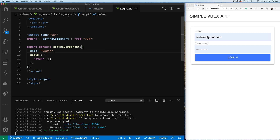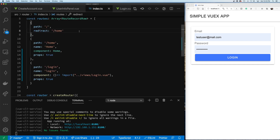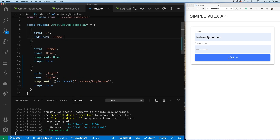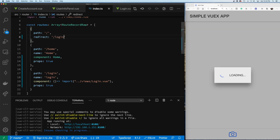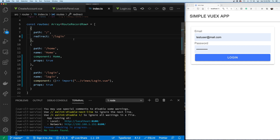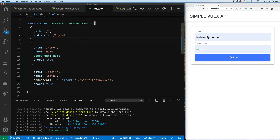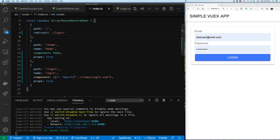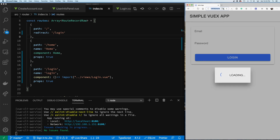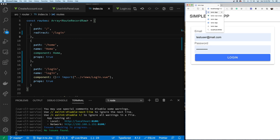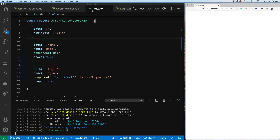To make our testing easier, we're going to go into the router and set our default path to login for now, so we can see the login page directly when the app loads.